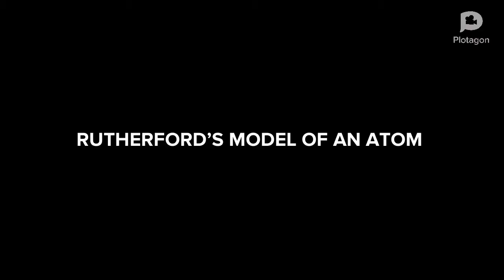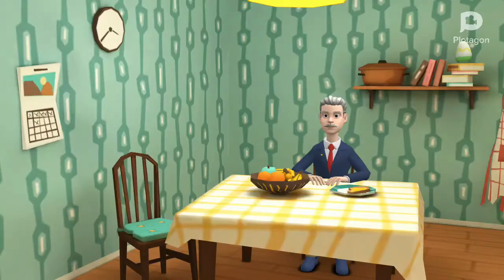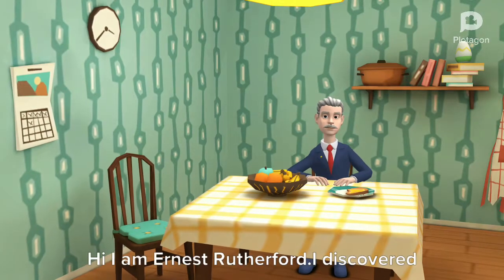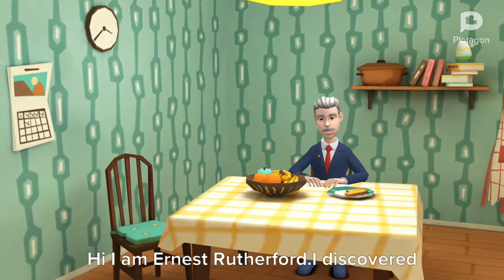Rutherford's model of an atom. Ernest Rutherford, 1871–1937. Hi, I am Ernest Rutherford.